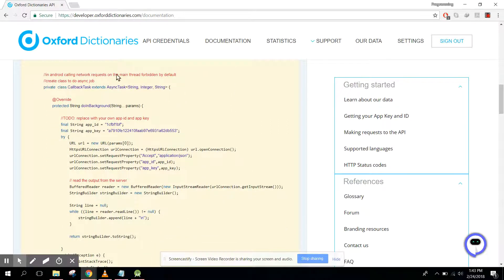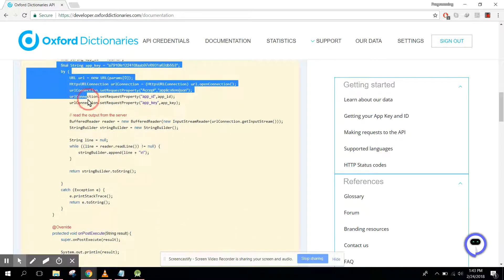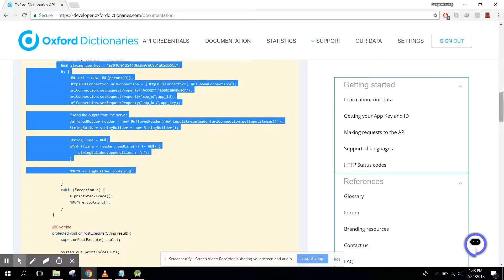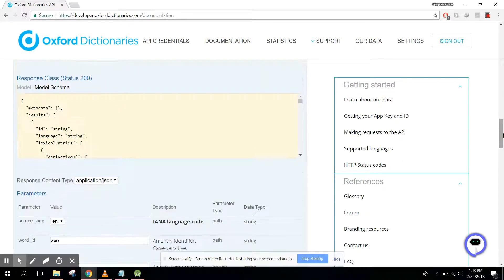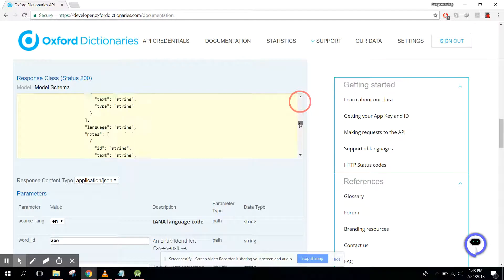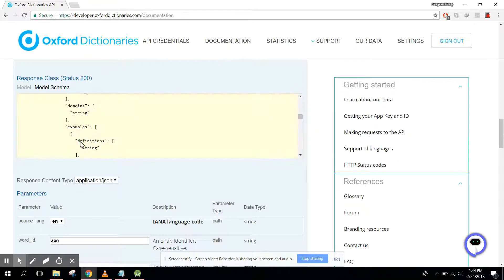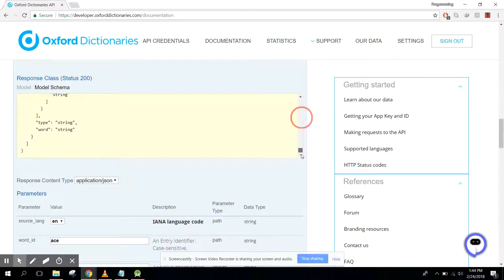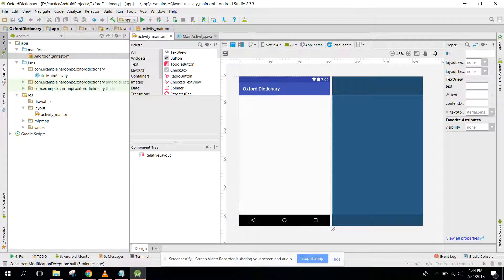Here they have a simple MainActivity and they are using the AsyncTask class, so we will also be using AsyncTask. This code is generic and does not depend on the API. The real work is done when we get the result in the form of JSON. We just need to find, for example, the definitions, and I will show you how to parse the data in this series. It's very simple. Let's move to Android Studio.